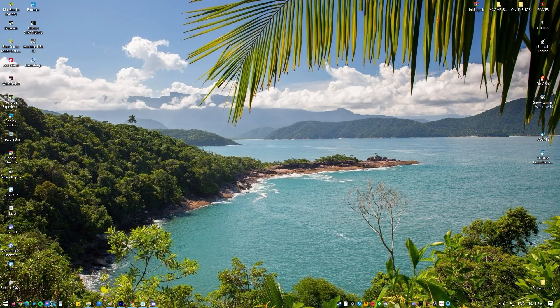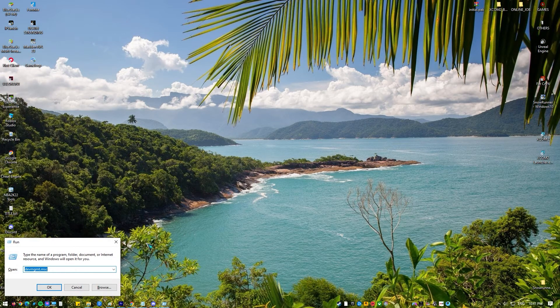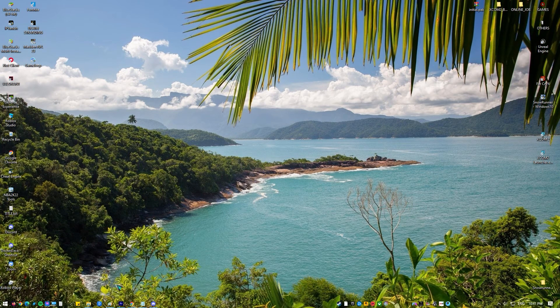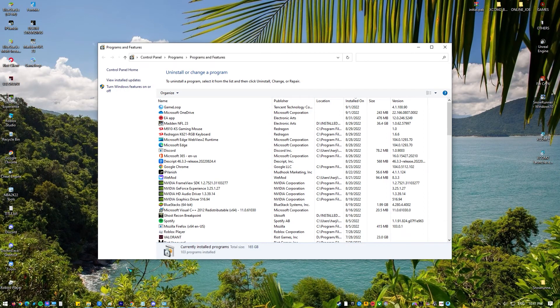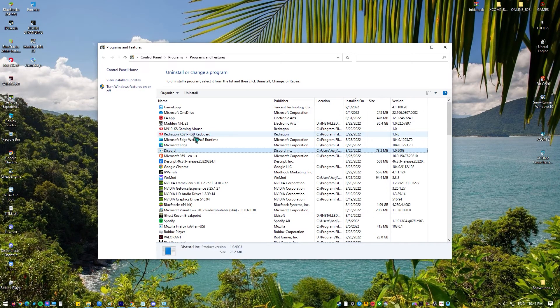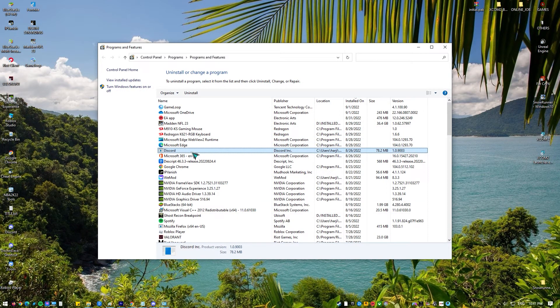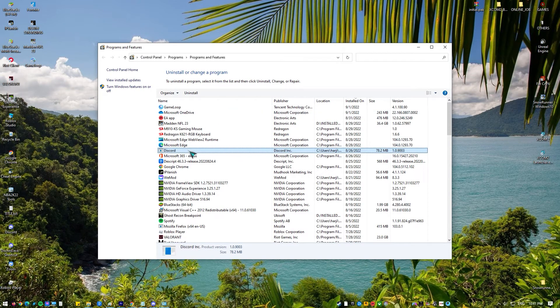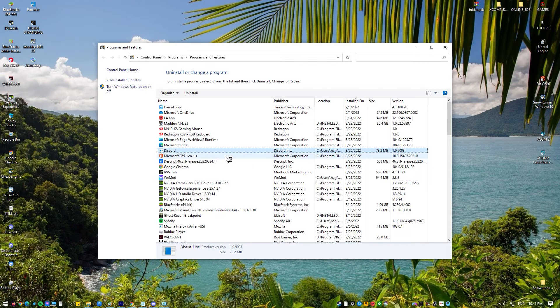Press Windows plus R. Type appwiz.cpl in the dialog box and press enter. Once in the application manager, search for the entry of Discord. Right click on it and select uninstall. Restart your computer.